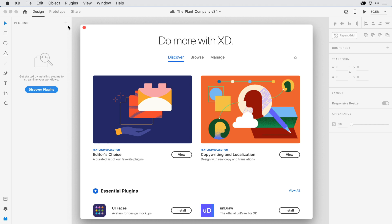Once I have some plugins added, I can always come back for more by just clicking on that icon. With the Plugin Manager open, I can come and explore some collections of plugins in the Discover tab.